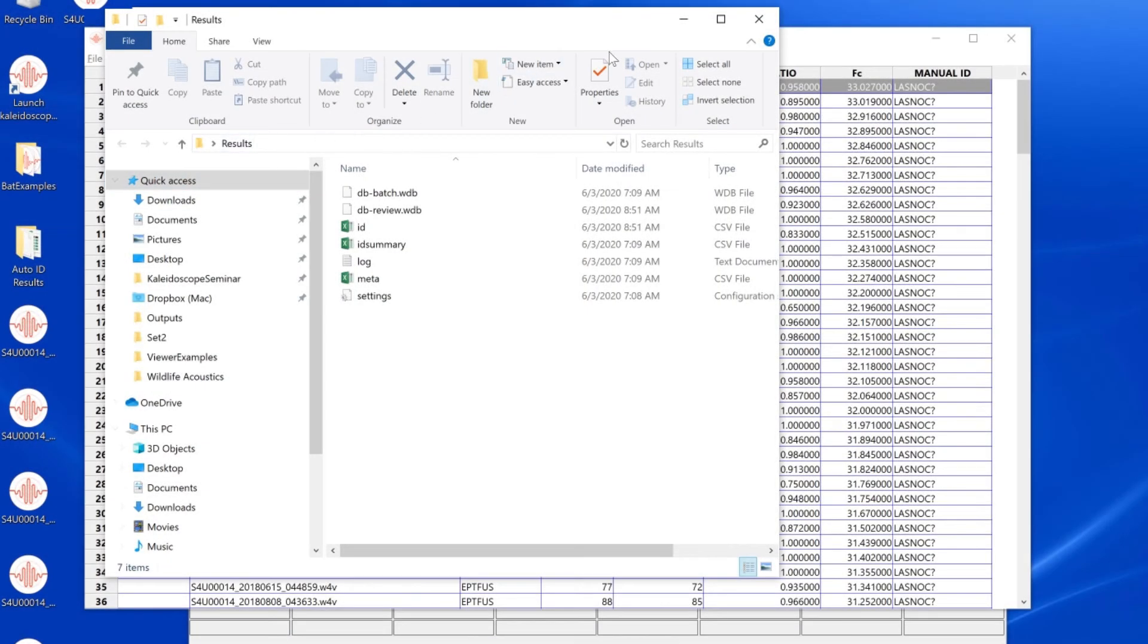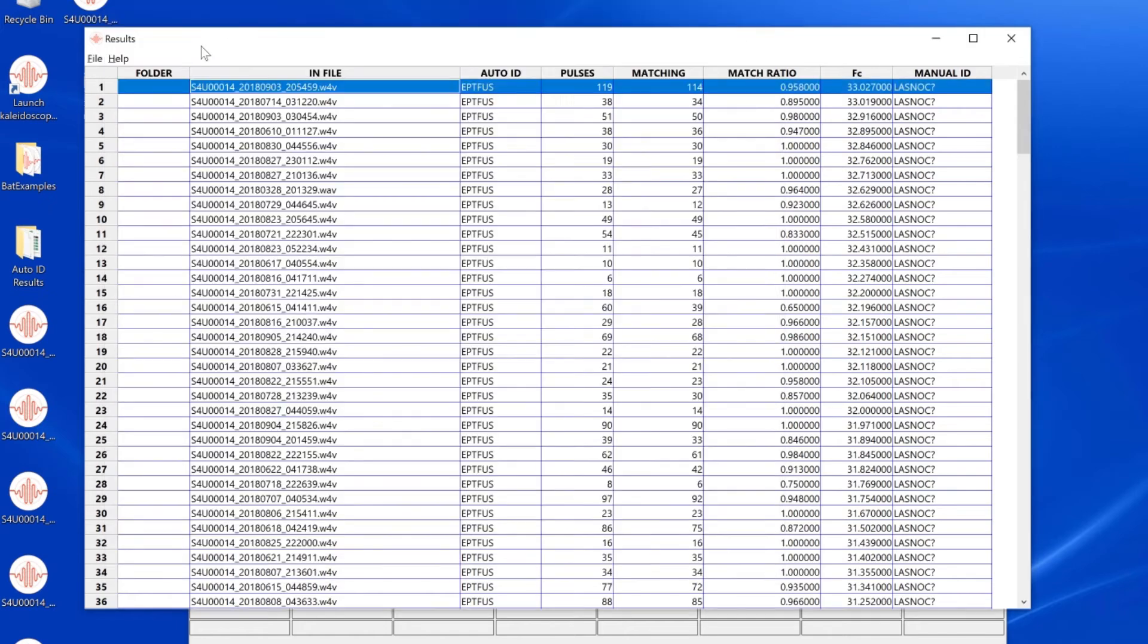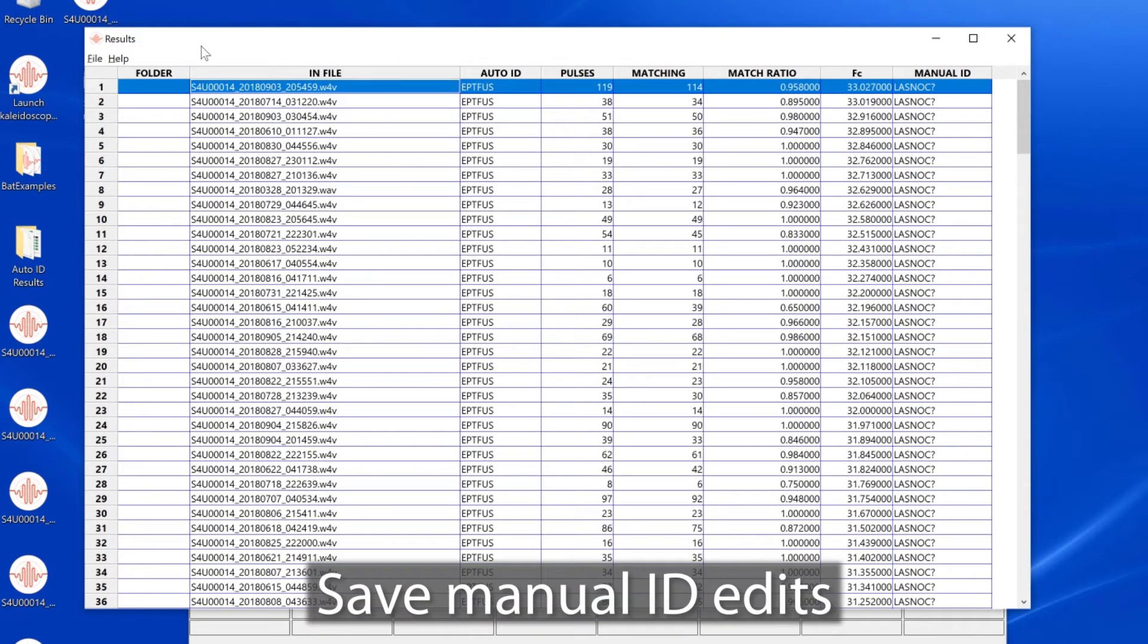Since I've just modified the results of the auto ID batch process with manual IDs, I want to save those results.